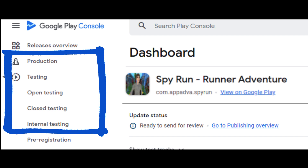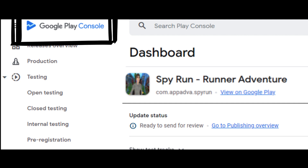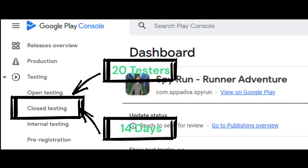As per the new testing requirements, developers with personal accounts created on Google Play Console after November 13, 2023, will need to test their apps before those apps are eligible to be published for distribution on Google Play. If you have a newly created personal developer account, you must run a closed test for your app with a minimum of 20 testers who have been opted in for at least the last 14 days continuously.